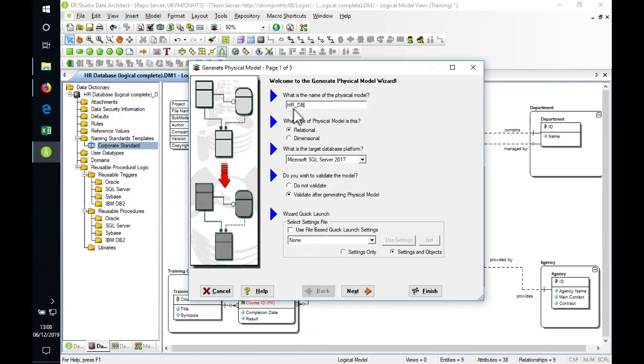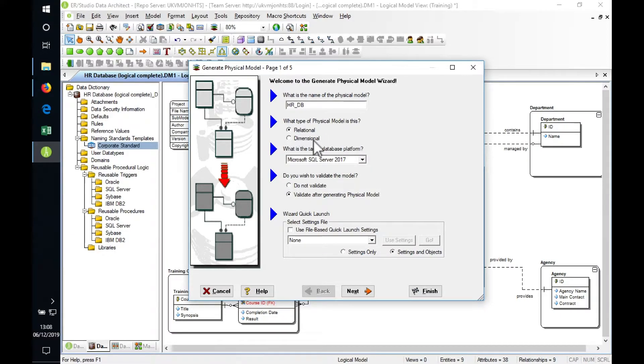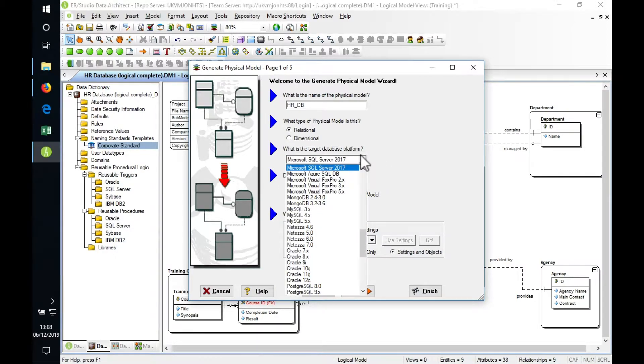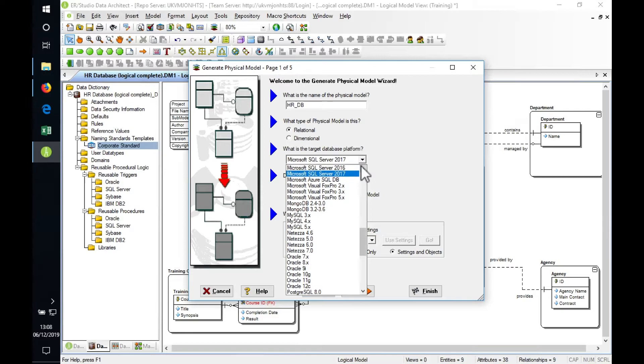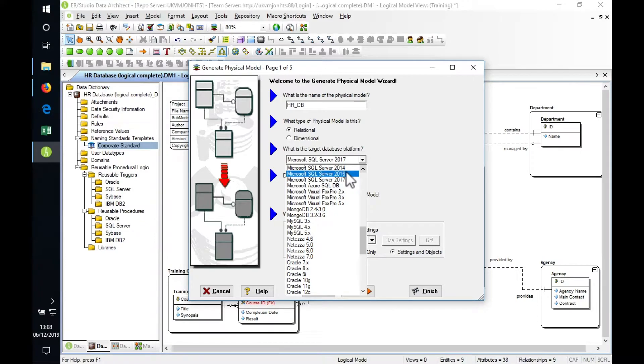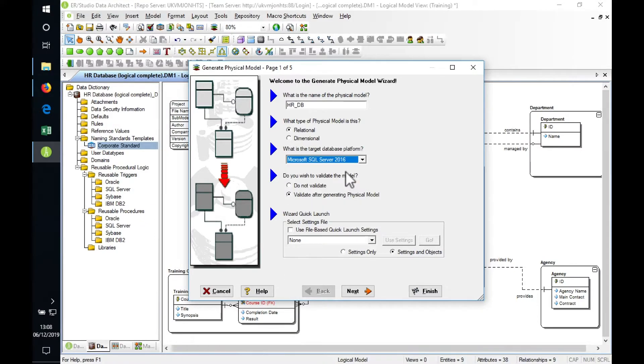We're going to call it HR_DB. We can specify what type of physical model: relational or dimensional. We're going to select the database platform that we're going to generate to, and this is really important. Every physical model has properties and information associated with the target products that you're going to deploy to.